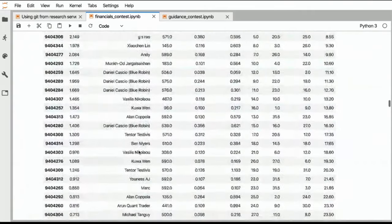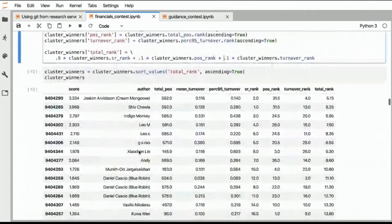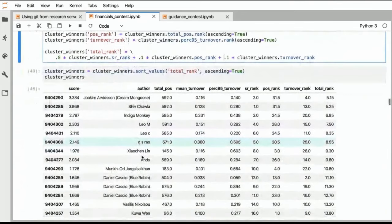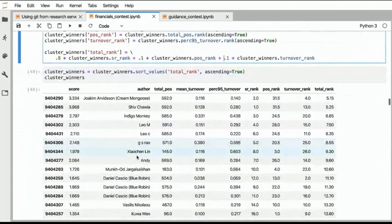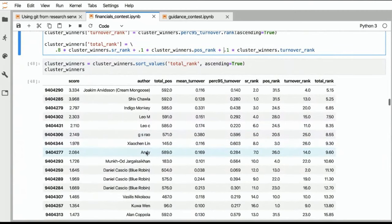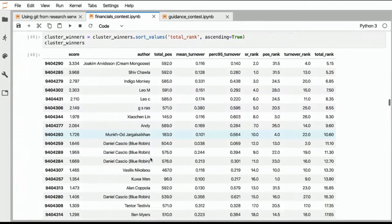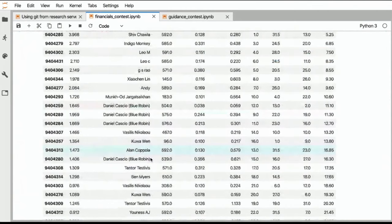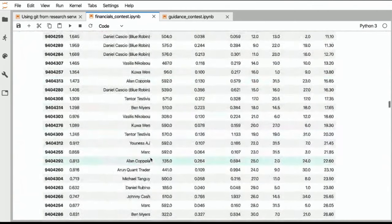Yeah. So GS Rao, who were close, Joachim Lin, Andy. So these are all the following spots. So let's look at the individual tear sheets of the winners. So that is what I'm plotting here.